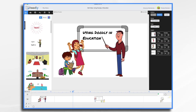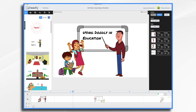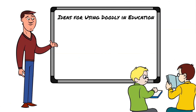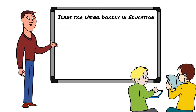Teachers and their students love Doodly. The whiteboard animation style lends itself to teaching and many teachers report that Doodly videos help keep their students engaged. Doodly is great for all education levels from preschool to higher ed. So how might you use Doodly in education? There's quite a few ways.